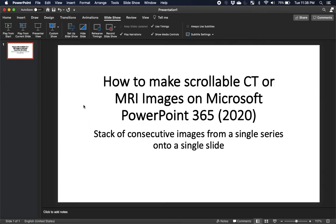In this video I'm going to show you how to make scrollable CT or MRI images on Microsoft PowerPoint 365, the 2020 edition. We're going to create a stack of consecutive images from a single series onto a single slide. It's actually pretty simple.